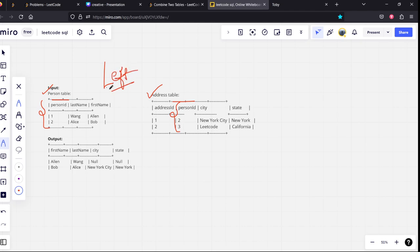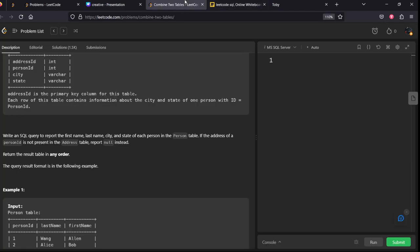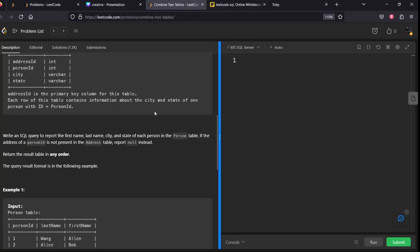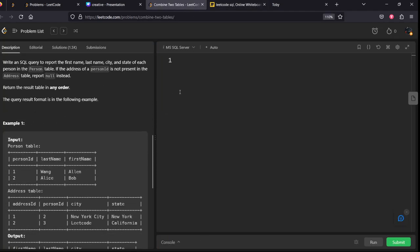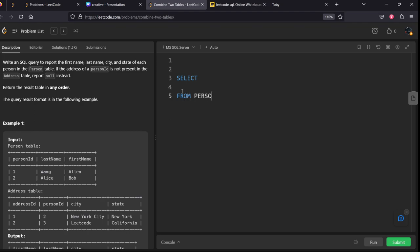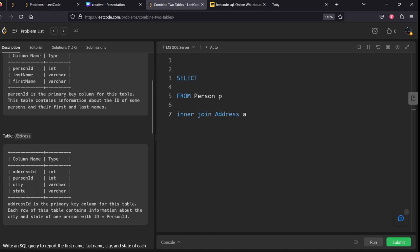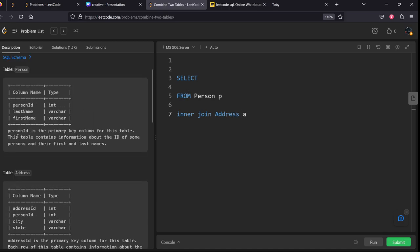That's what we are doing. Let's write the syntax of that. We have two tables. First table is Person table, second table is Address table. Let's see the spelling, yeah it's right.